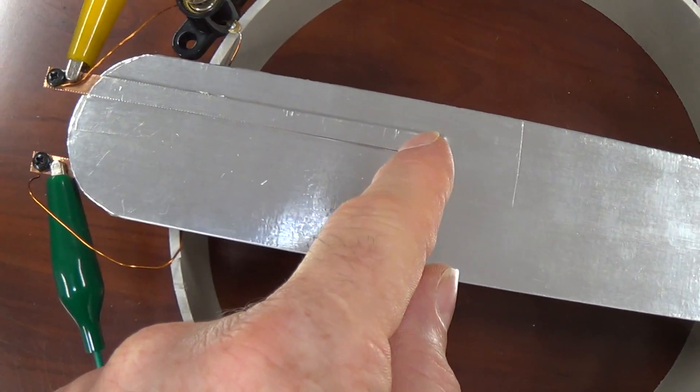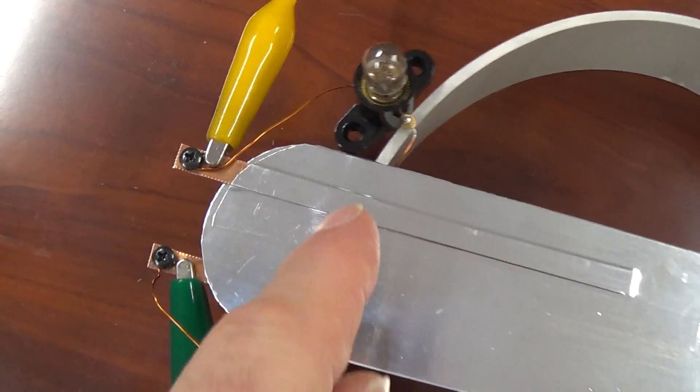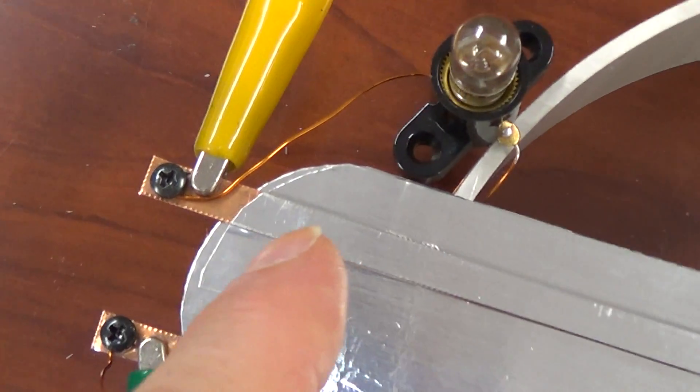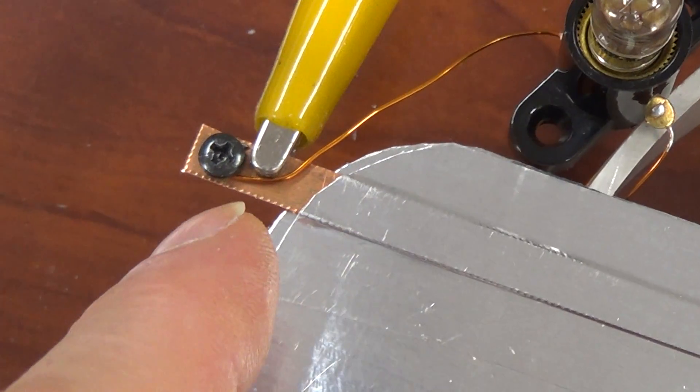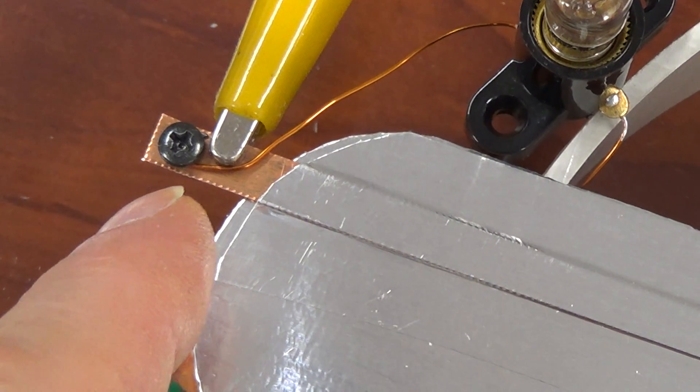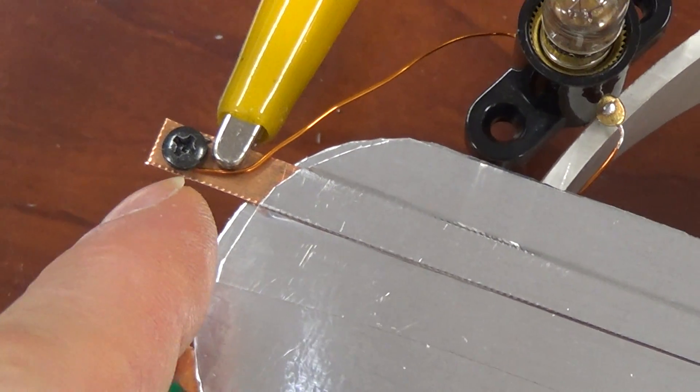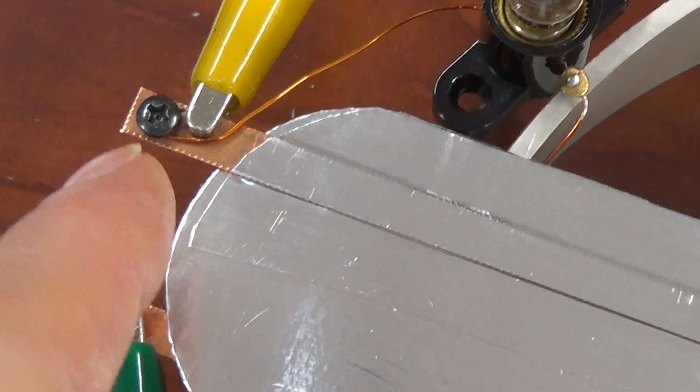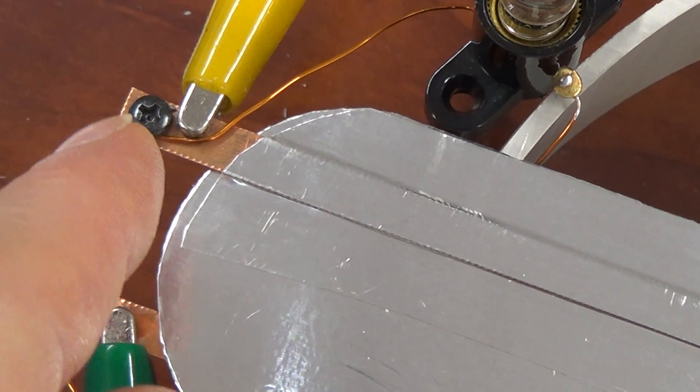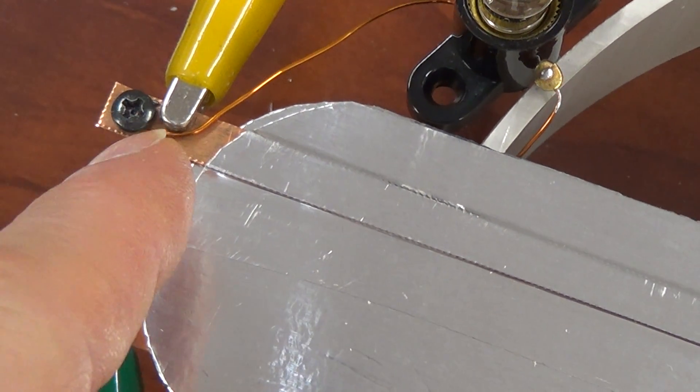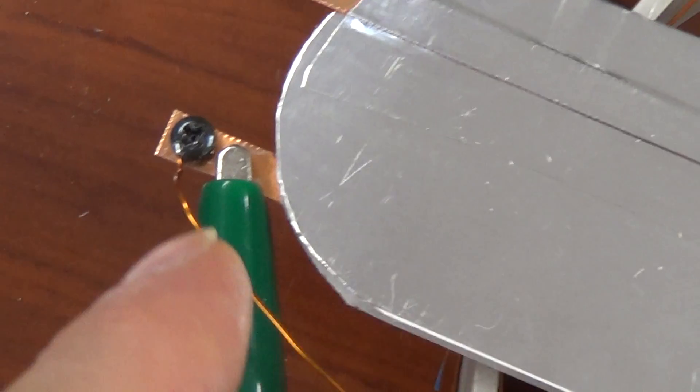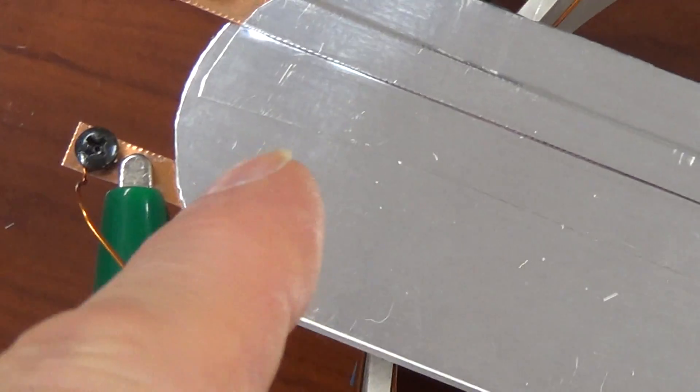So I just cut some aluminum sheeting, I guess, and made a little hole there. And there's a screw and there's another one there.